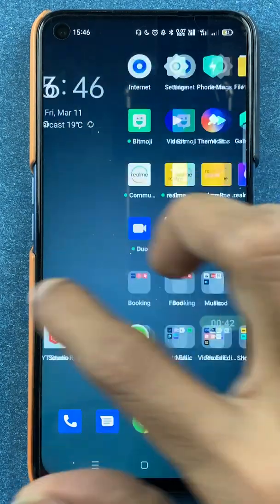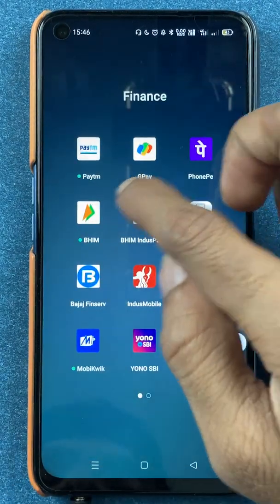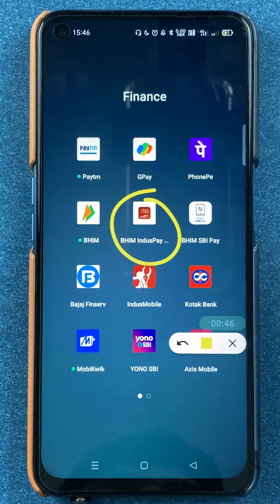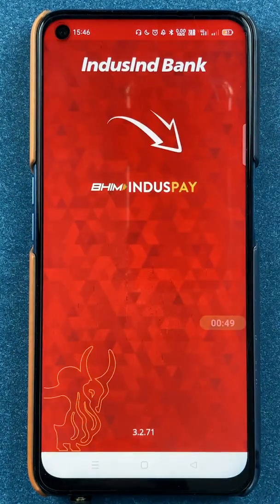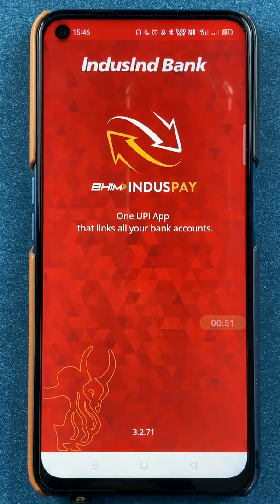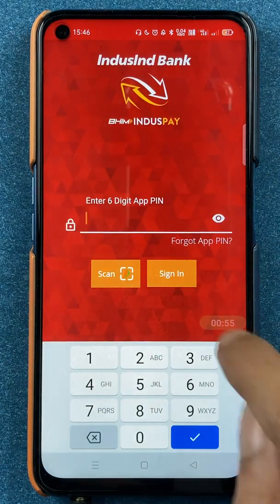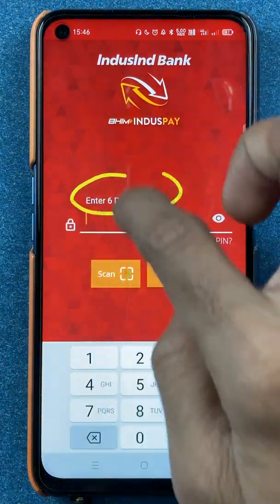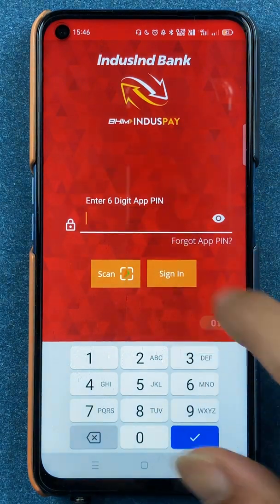To de-register your account from the BHIM IndusInd Pay application, you have to open the application first. Once you start the application it will ask you to enter your six-digit app PIN, which you have to enter and then click on the sign-in option.